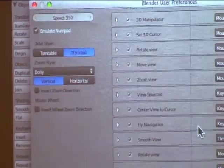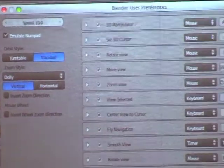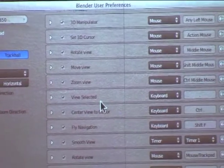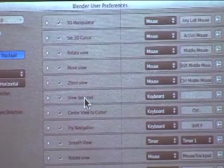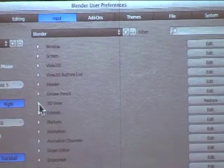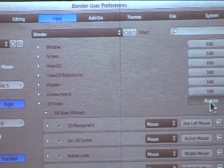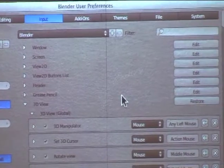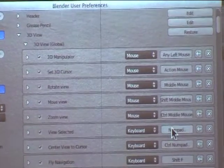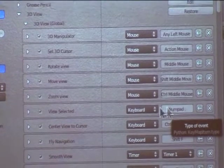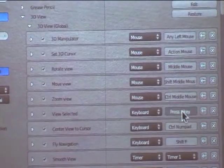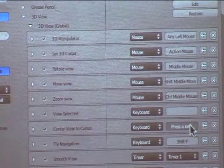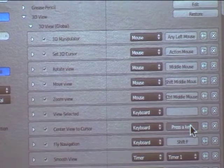This one, it's not as important, but I like to set it. Since you probably don't have a numpad on your laptop, I want to come down to 3D view and 3D view global. Turn on edit, okay? I just clicked restore, so this is what it should look like in the default setting. And I'm just going to change view selected from numpad period to period, and center view to cursor from control numpad period to control period.